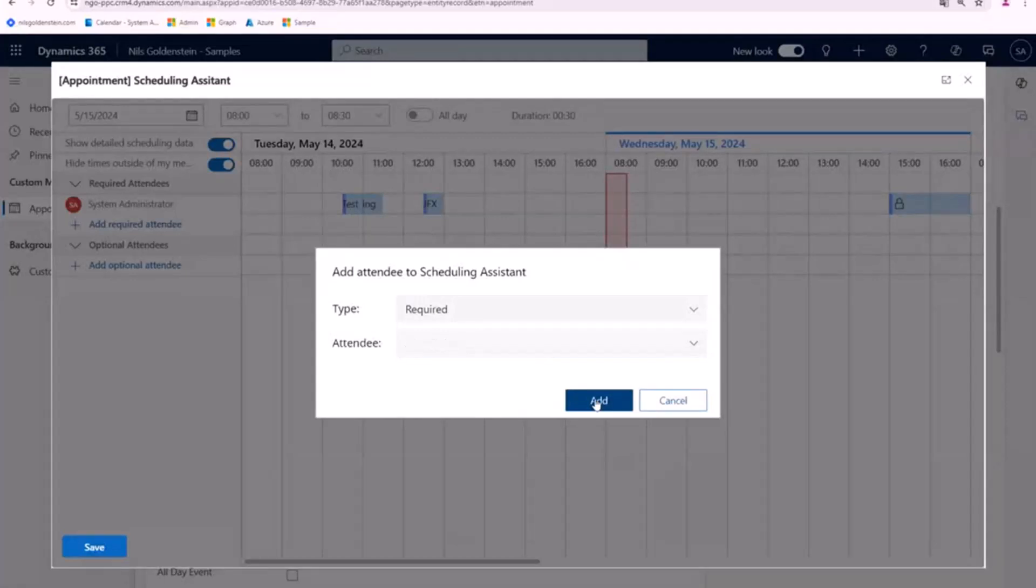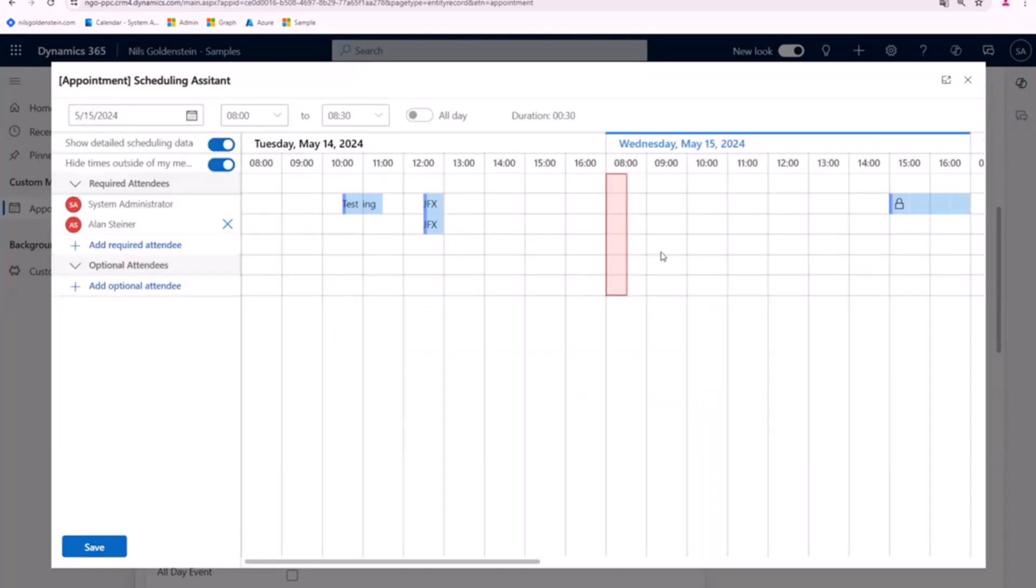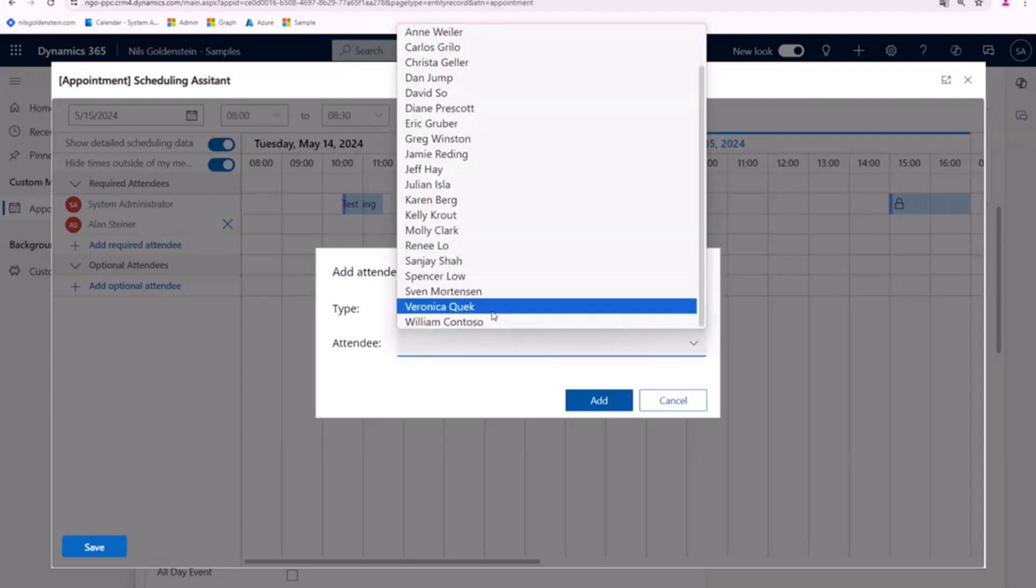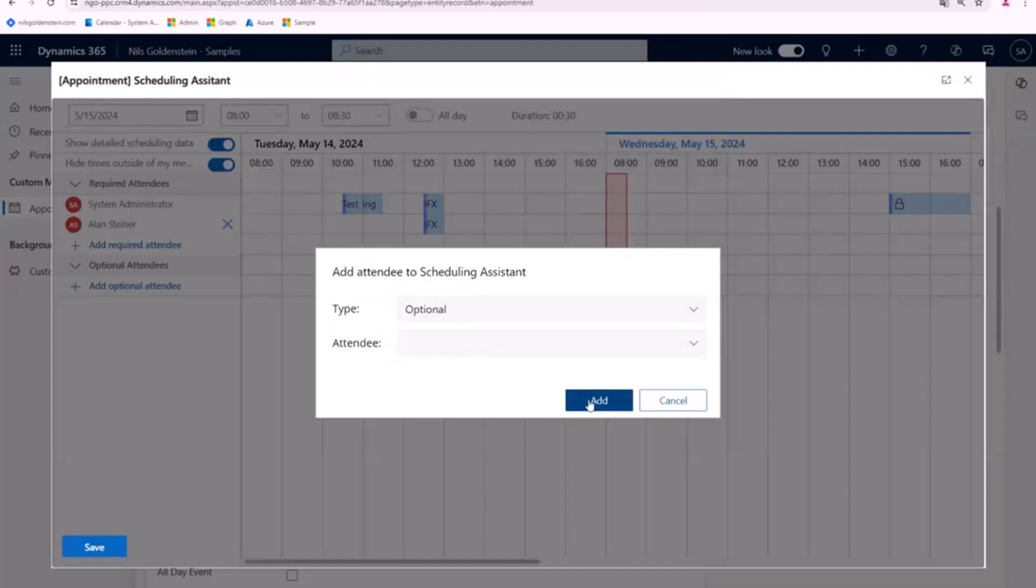And also an optional attendee will be added in a few seconds. It takes some time because in the background, it's retrieving all the data from the Graph API via the custom connector to show it in here in the user interface. And also Mr. Contoso.